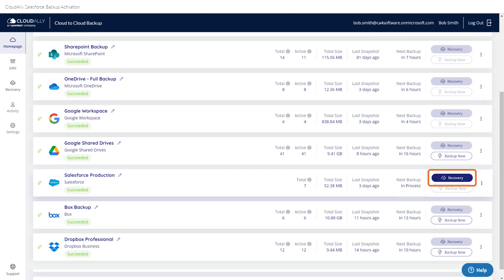As you can see, there is a Recovery button on the homepage, which leads you to perform a restore or a download of your backup.